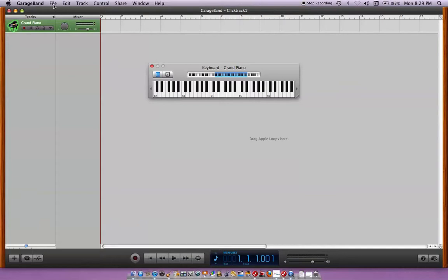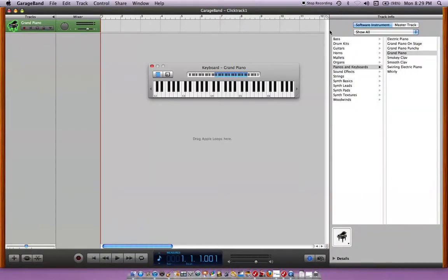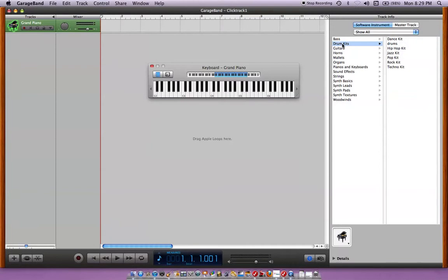So, we would go here, double click on the grand piano and that will give you a list over here of the different instruments that you can use. I'll start with drum kits and I'll choose rock kit because I know there's a bass drum in there and I like a bass drum.